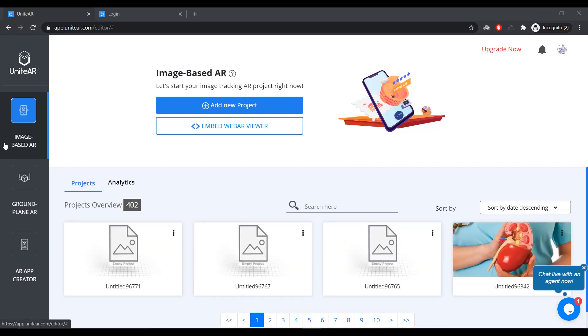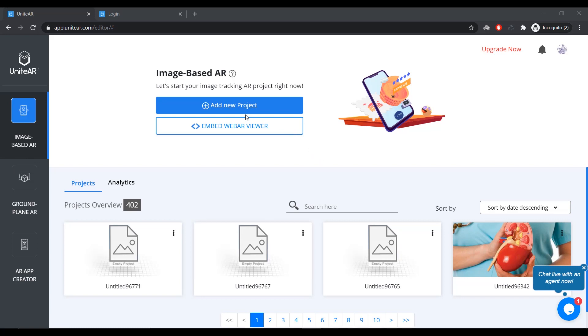And over to the left, you have image-based AR, ground-plane AR, and AR app creator. So, we're going to start by exploring what is image-based AR. Now, this is where you scan a target image through using an application or a web scanner to experience the augmented reality content.